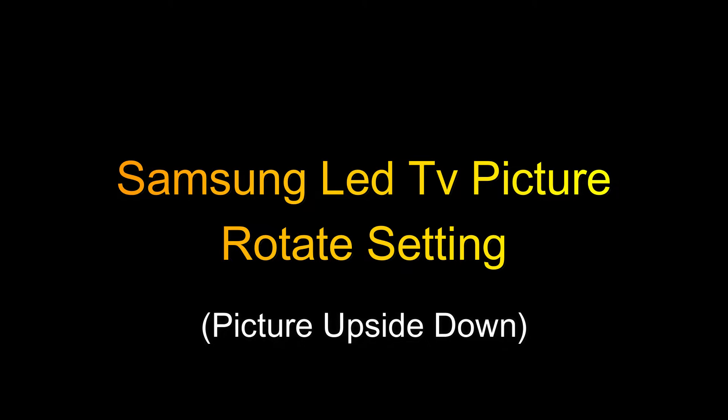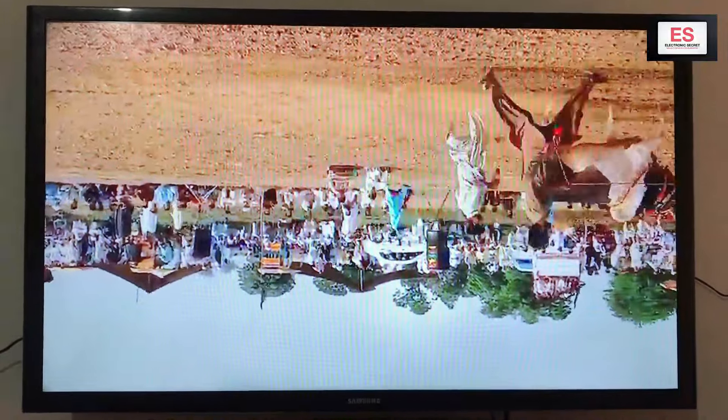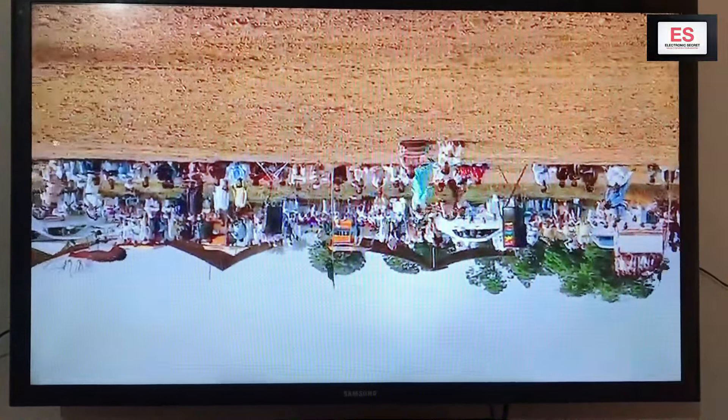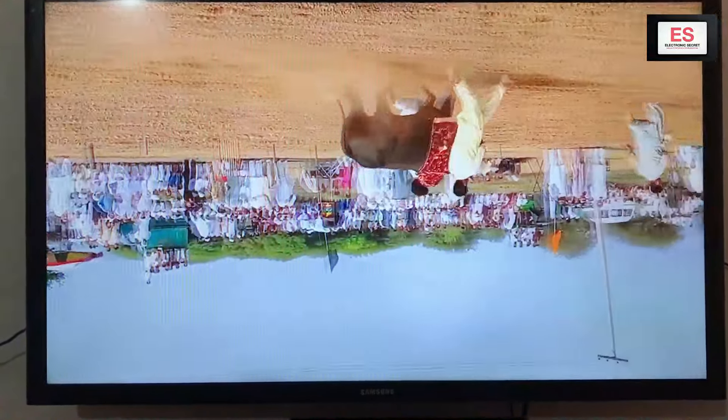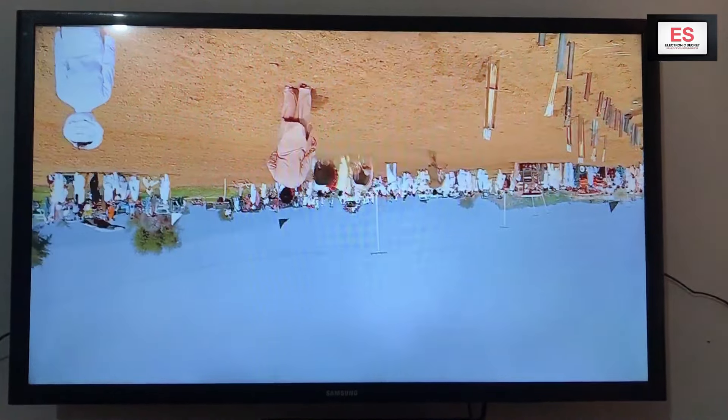Hi guys, today I will show you how to rotate the picture of a Samsung LED TV. If you own a Samsung TV, a time would come that due to some settings or wrong input from the remote, your picture will be upside down. So don't worry and follow the steps I will mention in my video. Watch the video completely, subscribe to my channel and like the video.